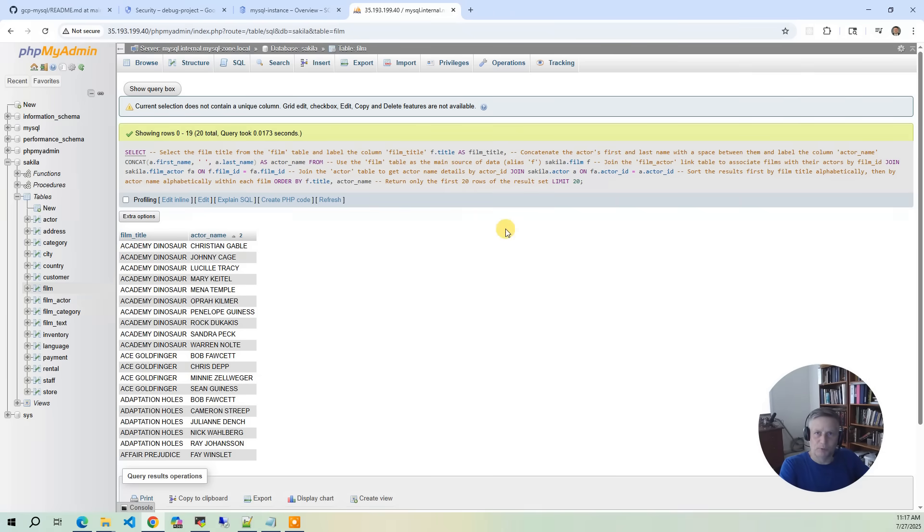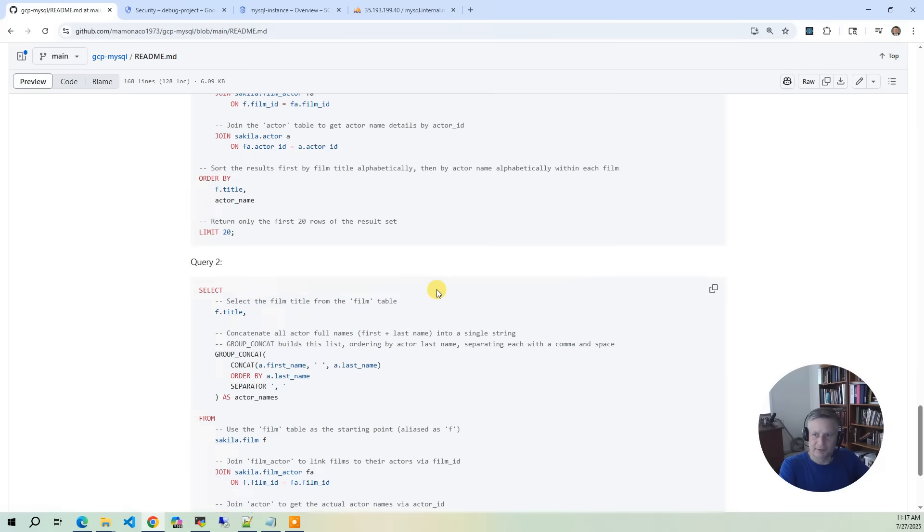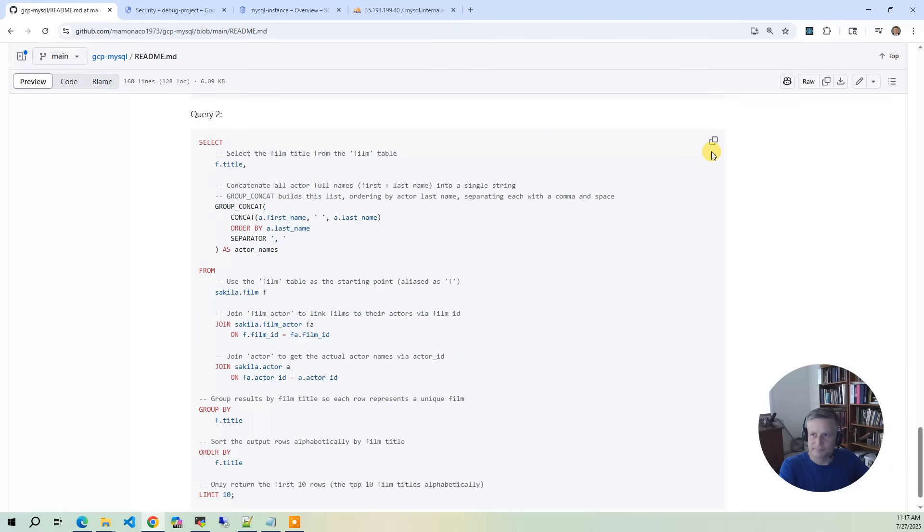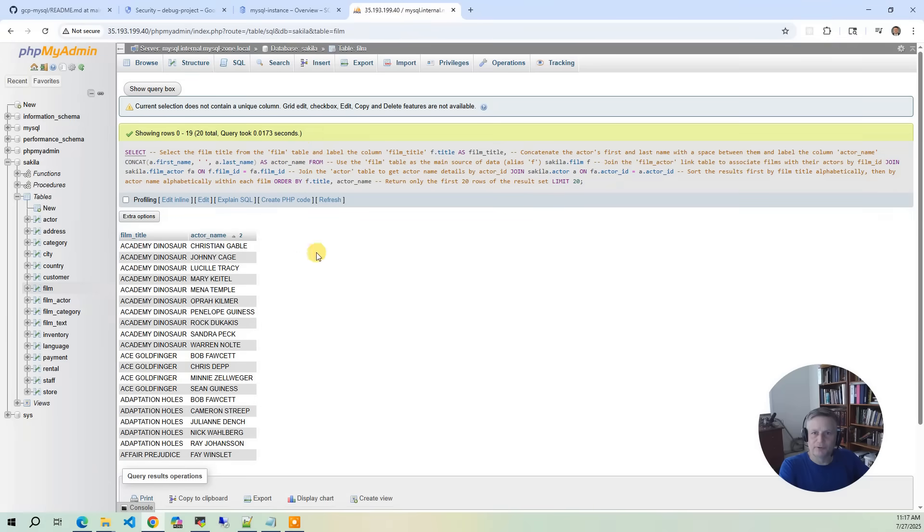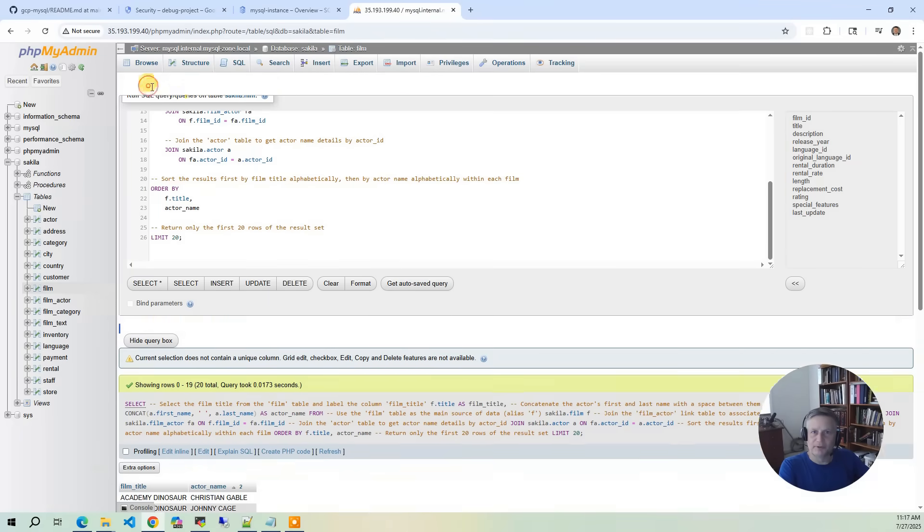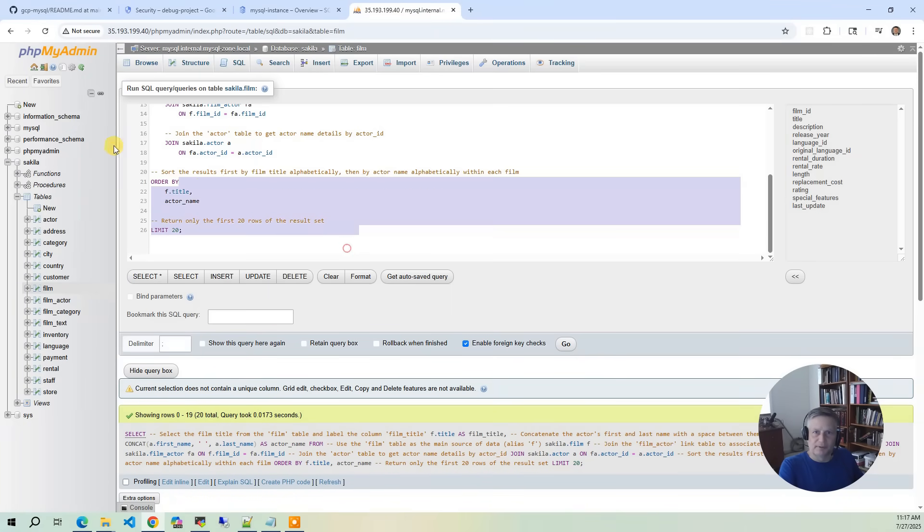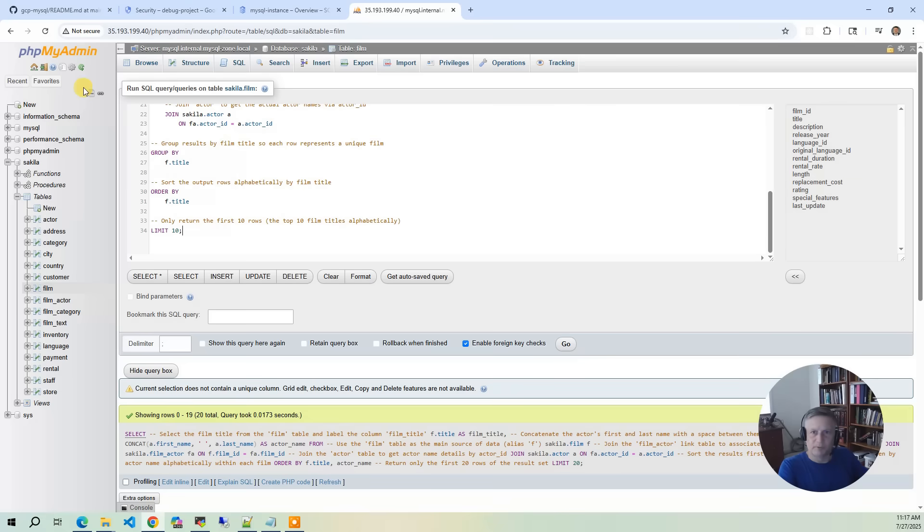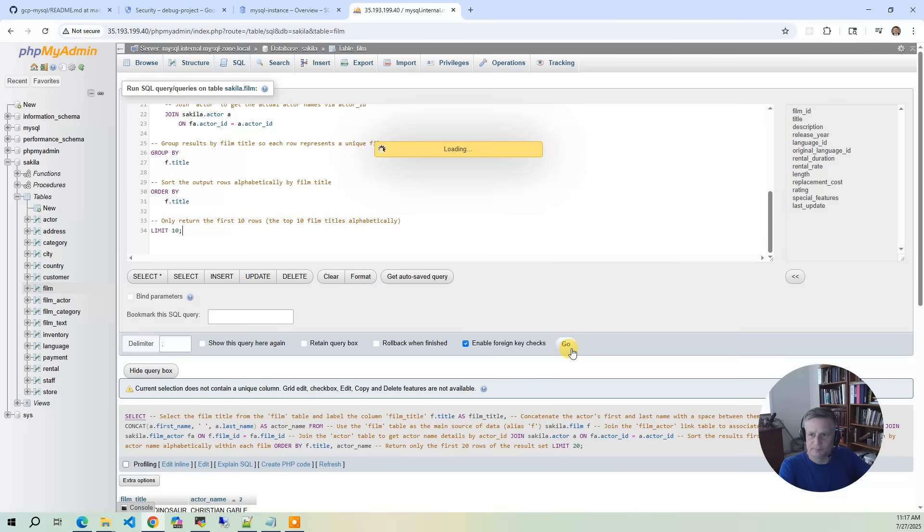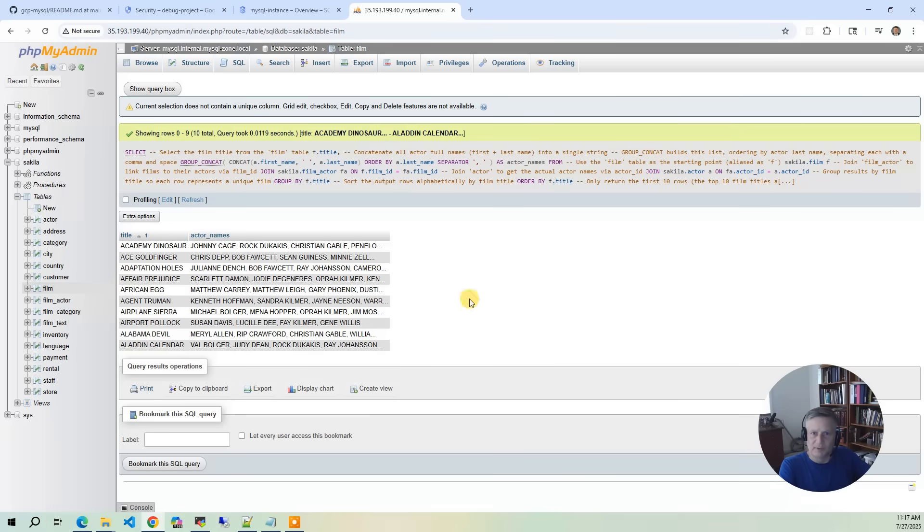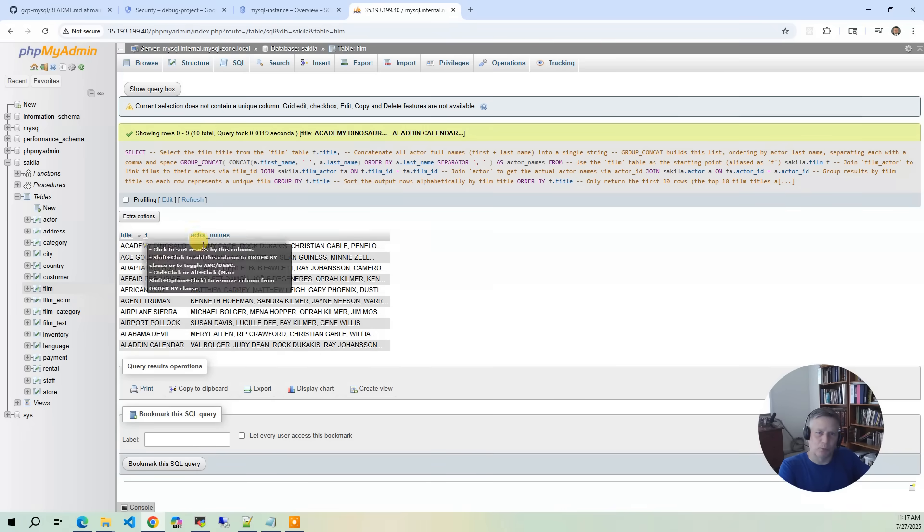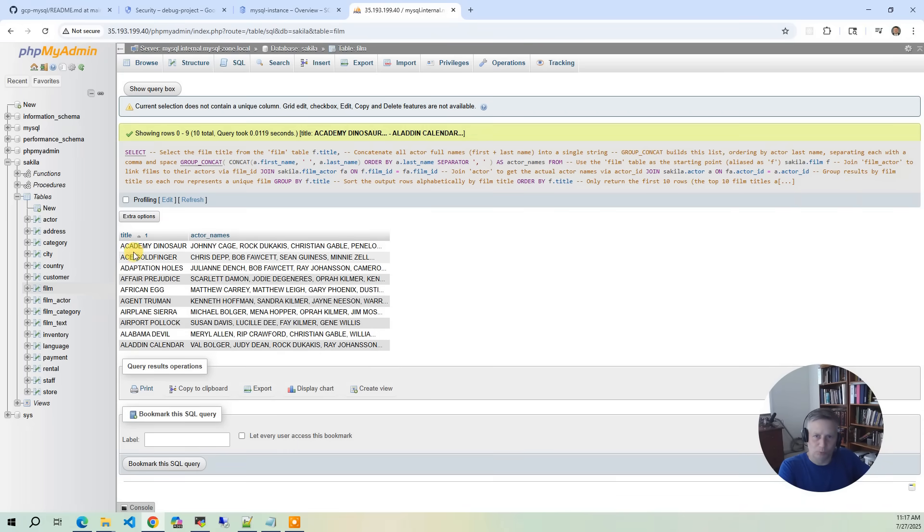There's a second query in there. It's a little bit different. So let's go back and let's look at the second query. And let's go back to our instance and go back to the top, show query box. Put in the new query and say go. So now what you're going to get is something a little bit different, but it's the same data represented differently. We've got the movie and then we have actor names, which is a comma-separated list of actors in the movie. Instead of having multiple rows, it's just one row with all the actors.